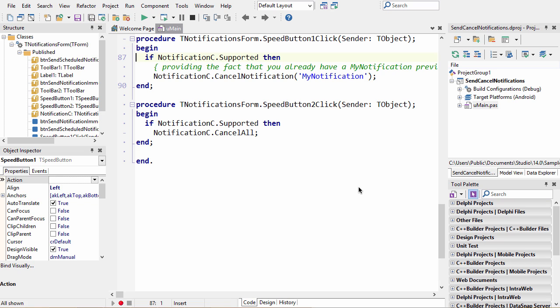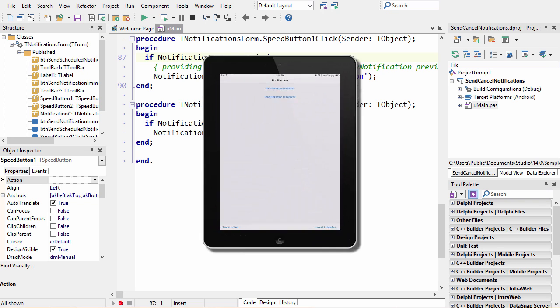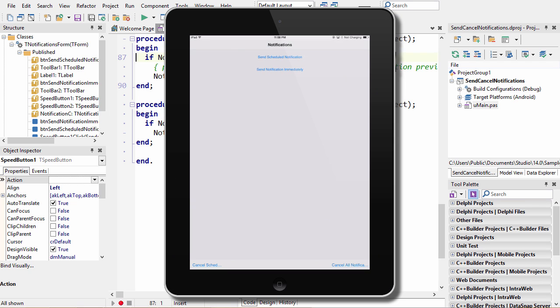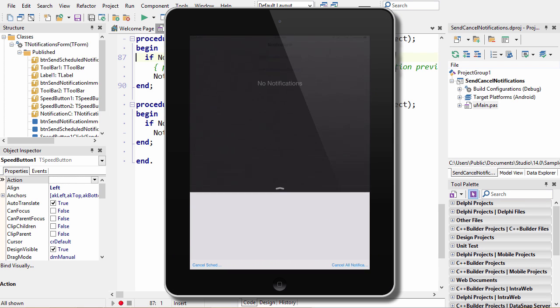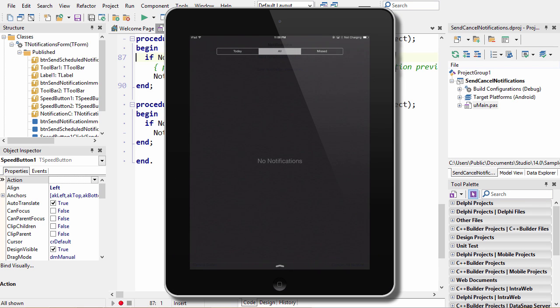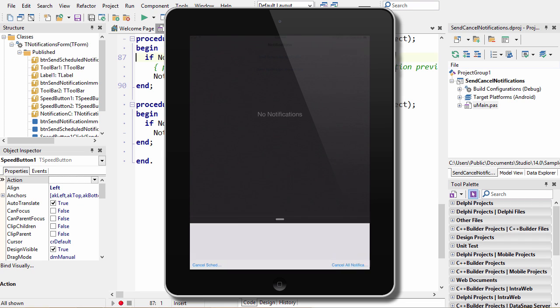Since this runs almost exactly the same on both iOS and Android, let's go ahead and take a look at it on my iPad. Here's the app running on my iPad. If I swipe down from the top, this is the notification center. This is where all the notifications will appear on my device.